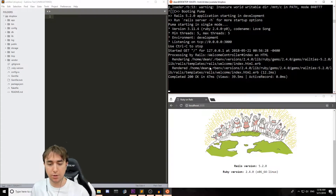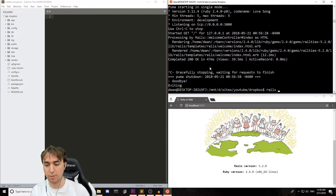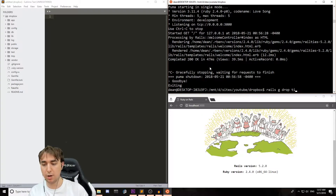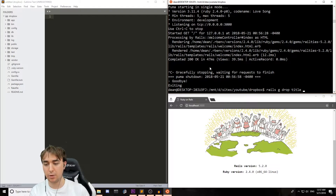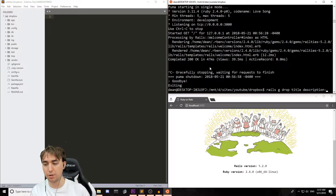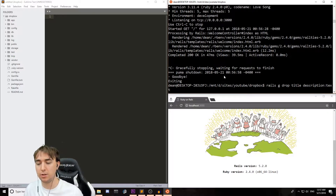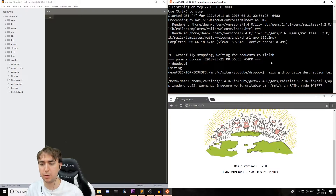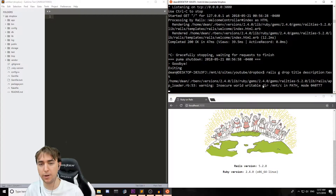So to start off, let's create our scaffold that we're going to be attaching the files to. We'll call this Rails G Scaffold Drop, because we called it Dropbox — let's just call the files themselves Drops. Each drop will have a title, it gets the type string by default, and then we'll give them a description and we'll assign the description a type of text. And this is pretty much it for generating the actual scaffold and any migrations associated with it.